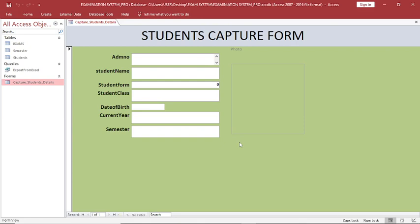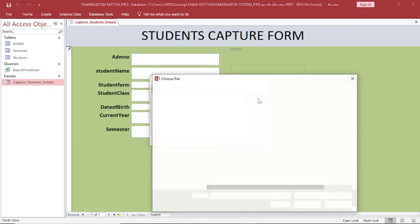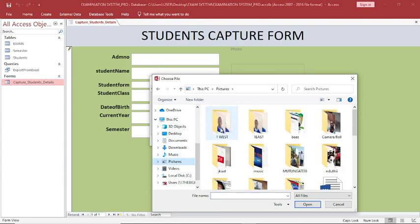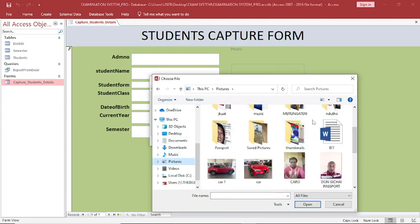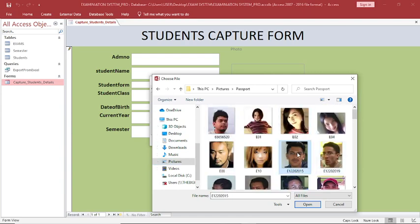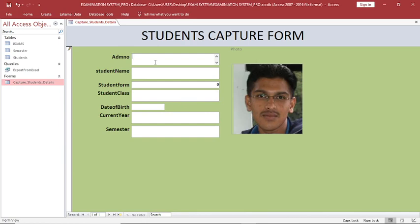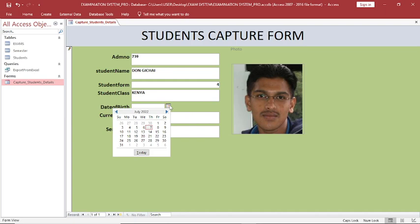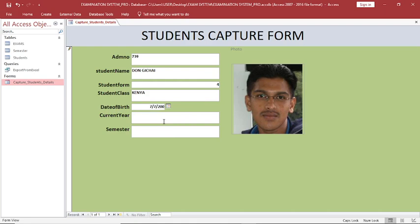This is the student capture form. Double-click to add a photo — go to pictures and select a student photo, click OK. Add admission number: 739. Student name: Don. Student form: Form 4. Class: Kenya. Date of birth: choose from the calendar, change to year 2000. Current year: 2022. Semester: Term 1.